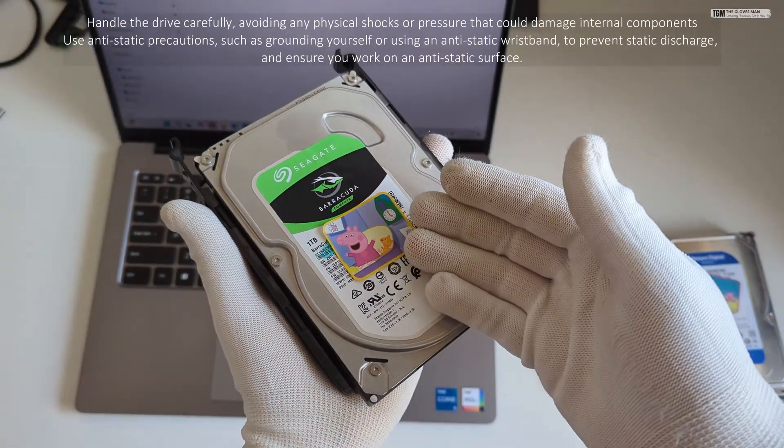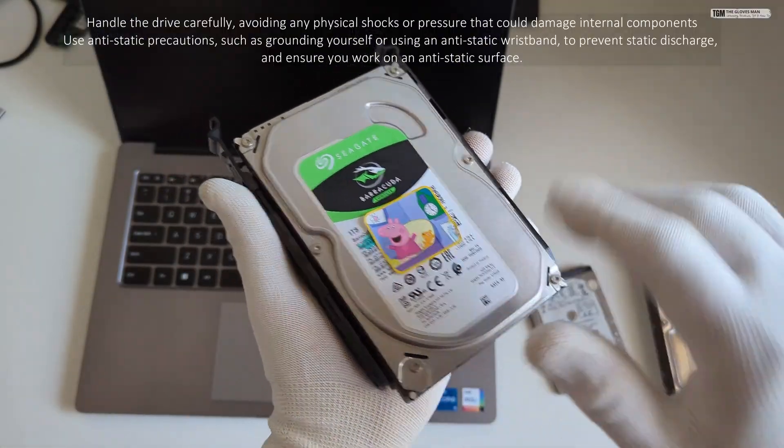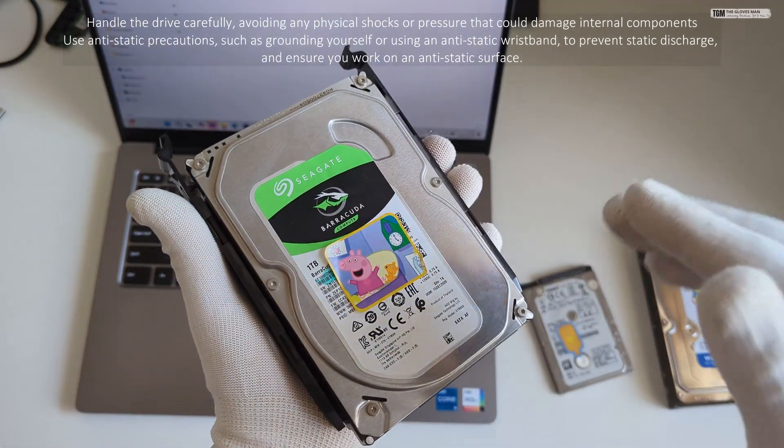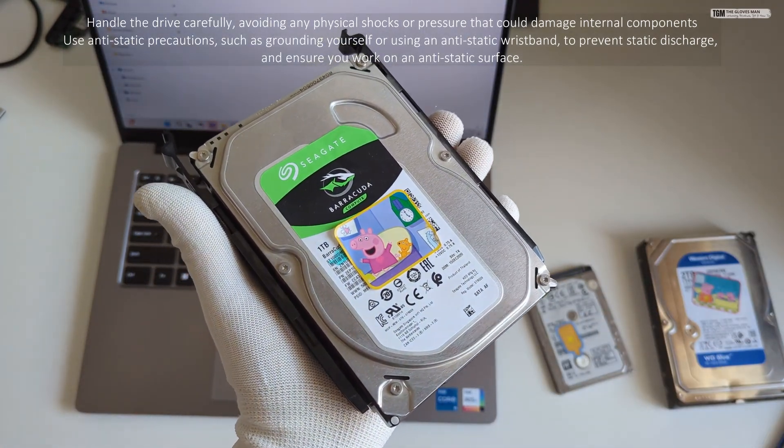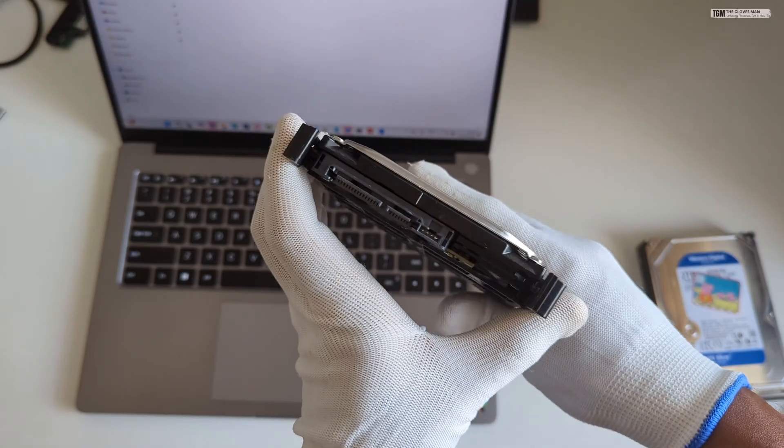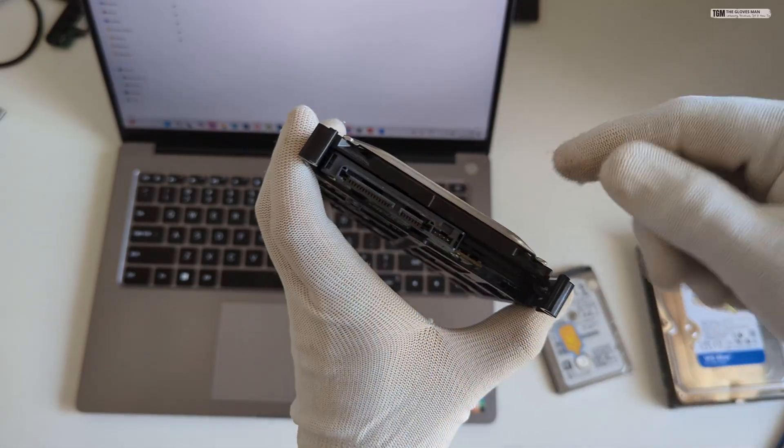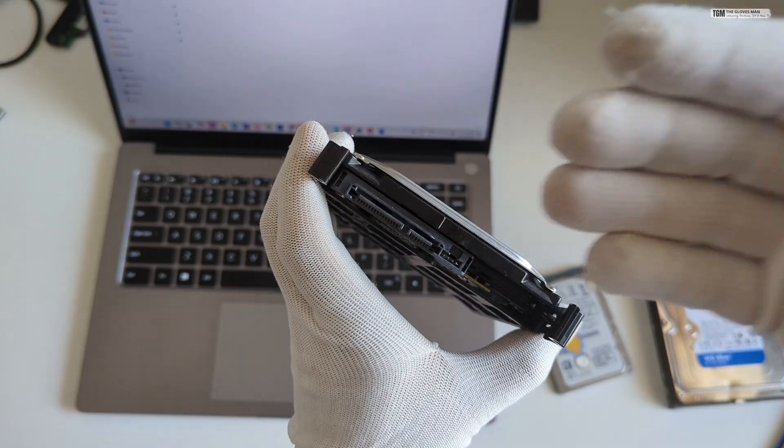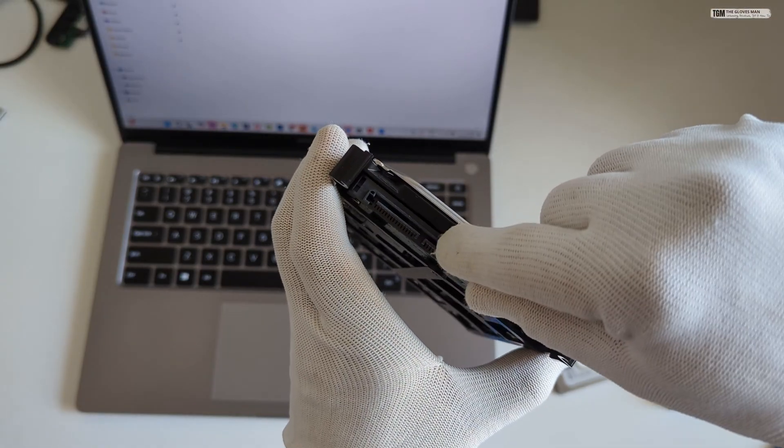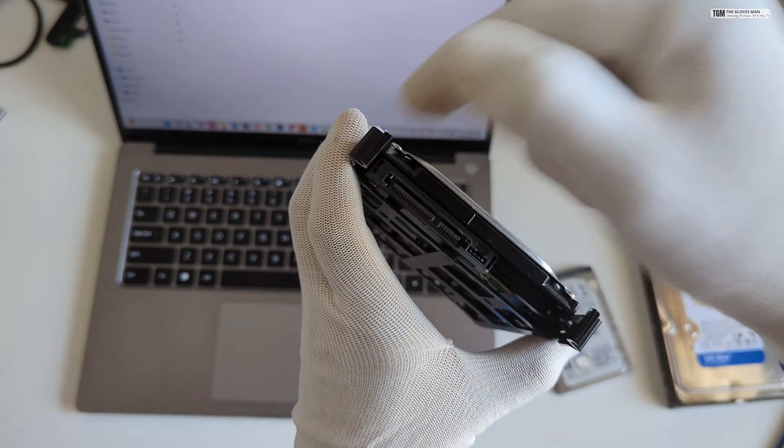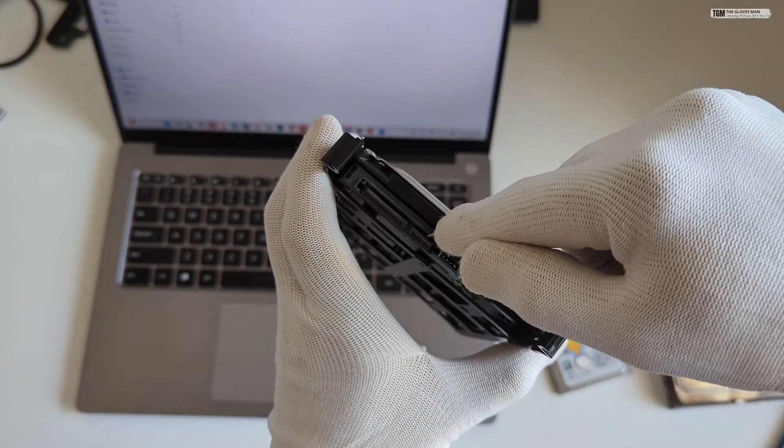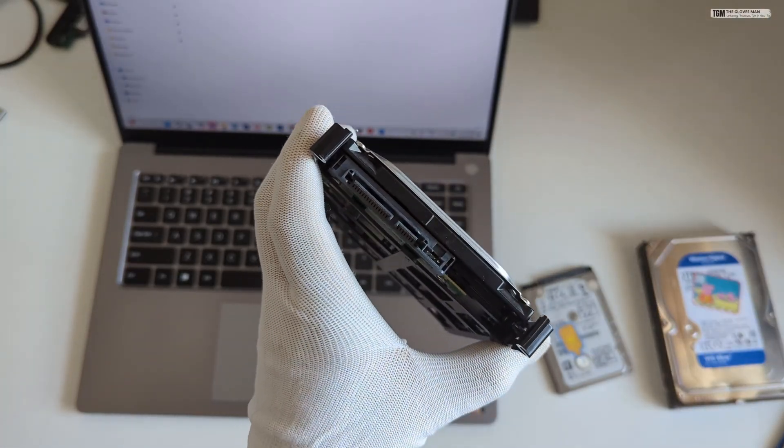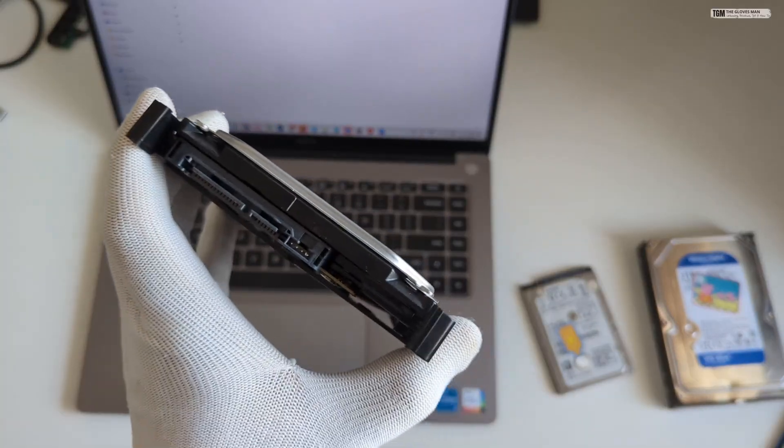This is the hard disk that we will be using for our demo today. This is basically a 3.5 inch serial ATA hard disk with these kind of connectors. So usually when you are connecting this to your desktop, you will be using a power cable and a data cable and that's how it connects to your desktop.